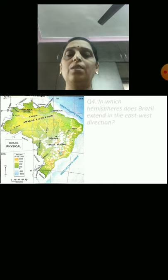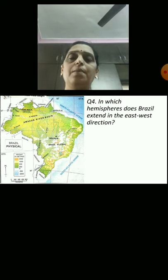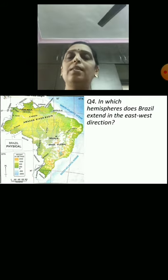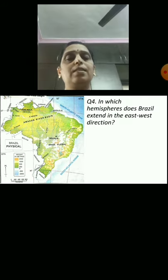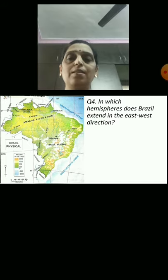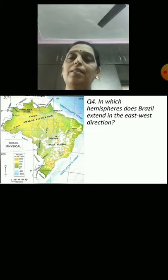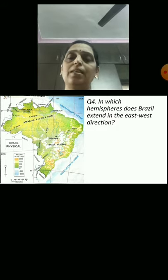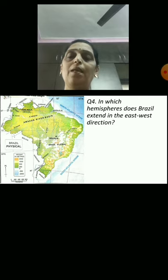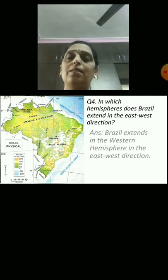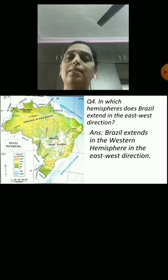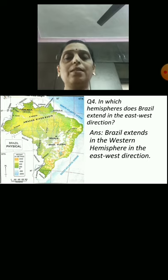Question 4: In which hemisphere does Brazil extend in the east-west direction? To your right-hand side is the west and to your left-hand side is the east. Try to find the answer from the map. Brazil extends in the western hemisphere in the east-west direction.